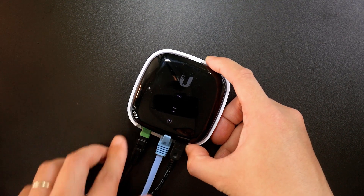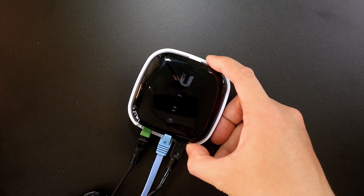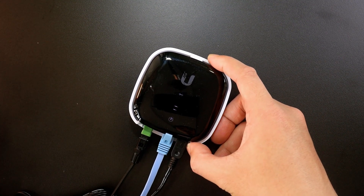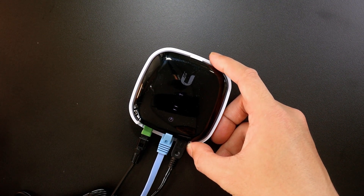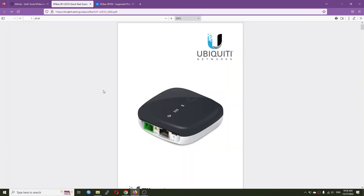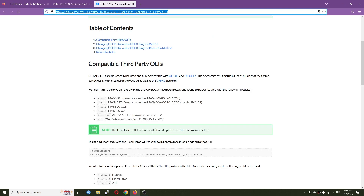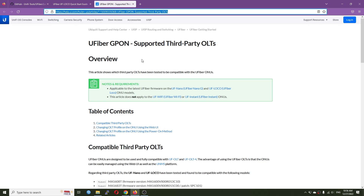Now let's go back to the device and proceed to configure it. If you are new to the configuration, it is good to check the uFiber Local user manual as well as the uFiber GPON supported third-party OLT documentation to know how to configure it.